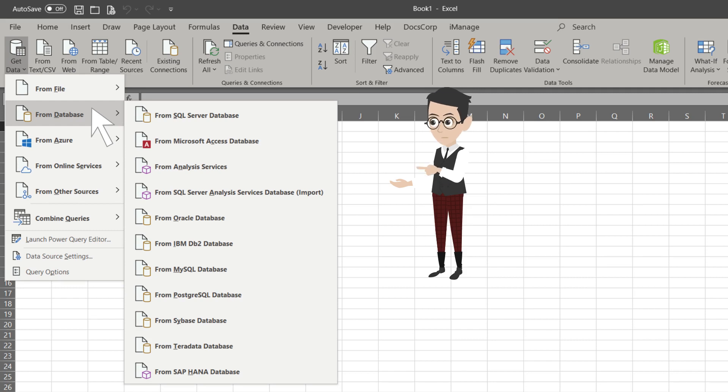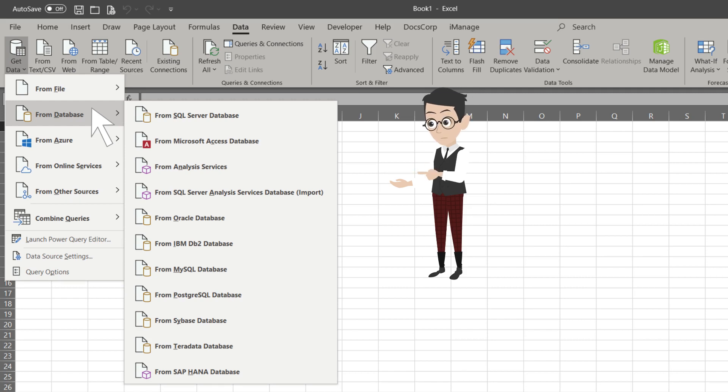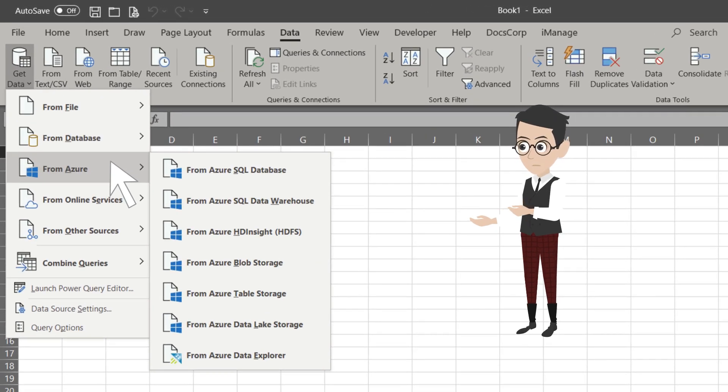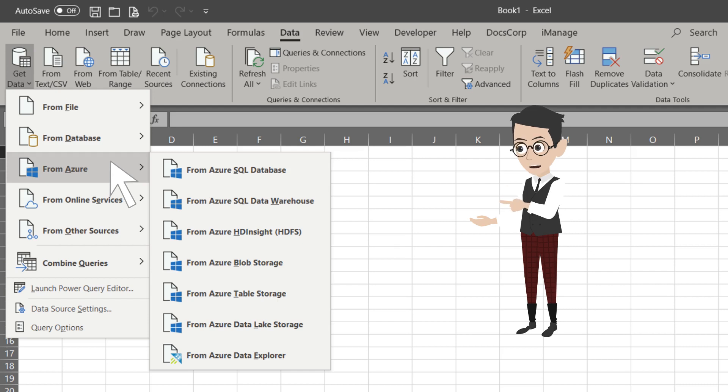The next one from the list is From Azure. The Azure option is similar to the database option. You have to request access from the administrator for security reasons.